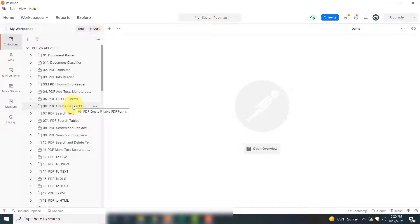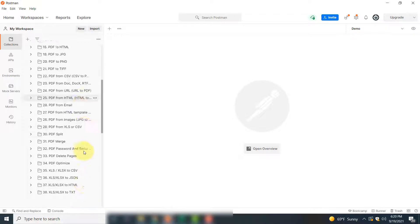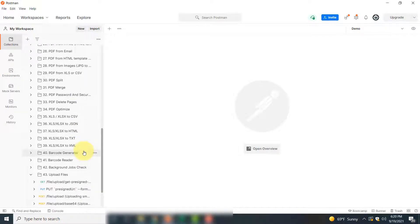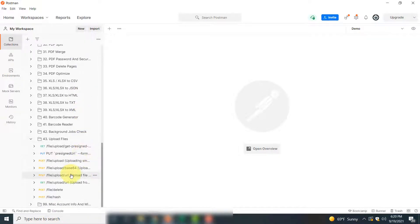We need to upload a file to a temporary storage. For that, you have to drop down and go down. Here you can see the Upload File section.